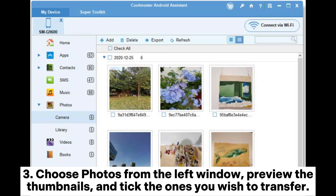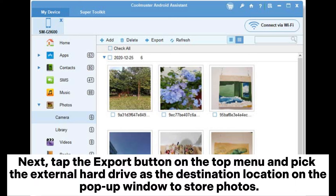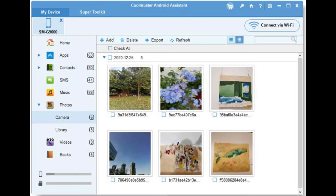Step 3: Choose photos from the left window, preview the thumbnails, and tick the ones you wish to transfer. Next, tap the export button on the top menu and pick the external hard drive as the destination location on the pop-up window to store photos.